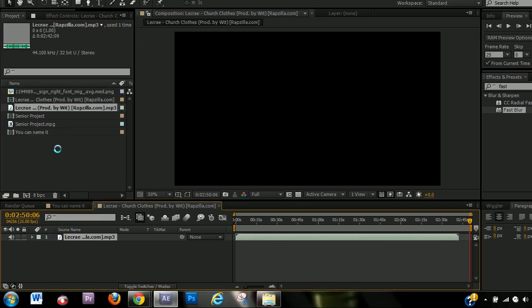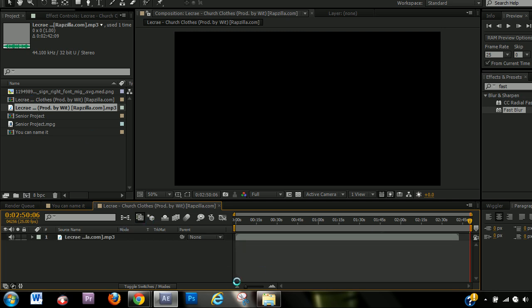So the next point is layers. Now for everything you have in your timeline, a new layer is going to be created for it. Like the song, a new layer is created for that song.